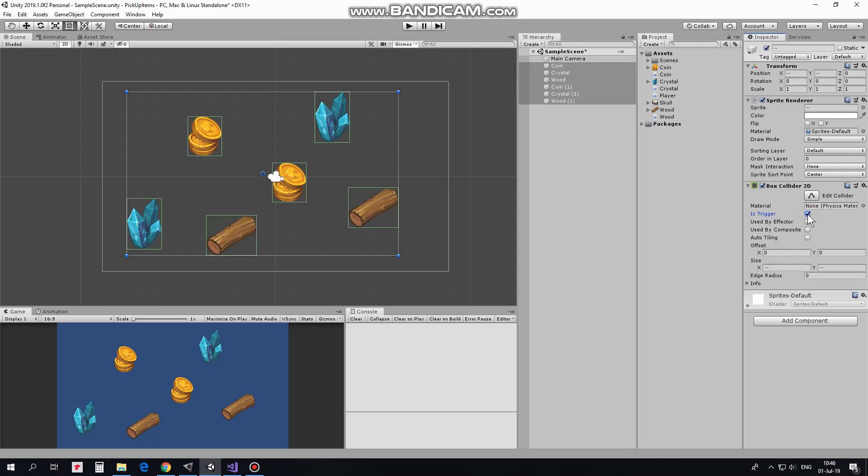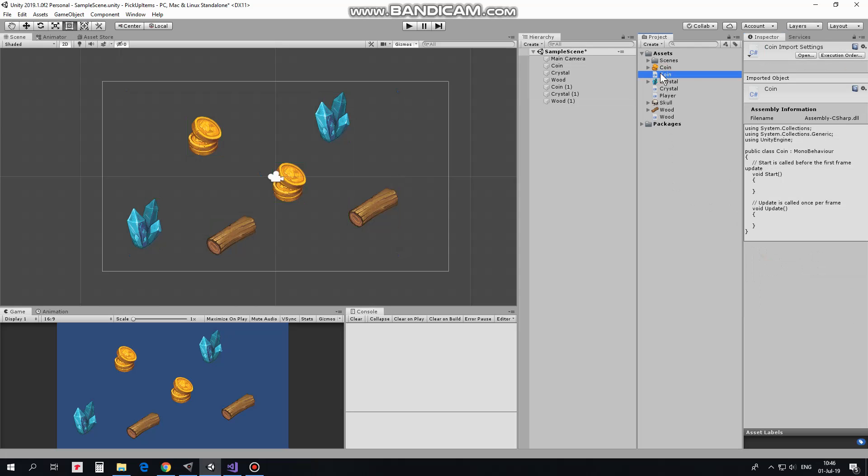Also, these collectibles need to be identified when player touches them. It can be done with tags, but this time I use scripts for that purpose. So each type of collectibles will have its own script attached.